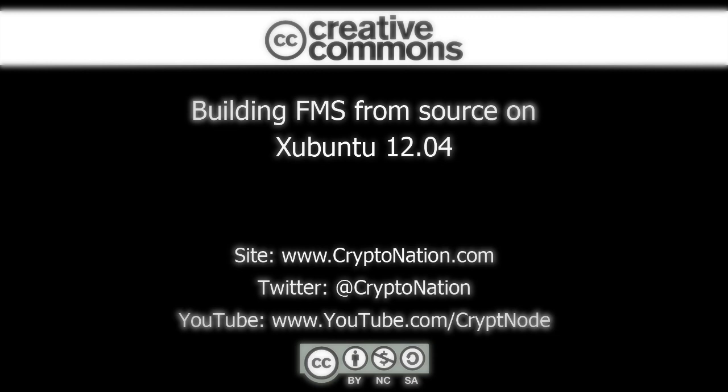If you do not have Freenet set up, go to www.cryptonation.com and watch the tutorial on installing Freenet for your operating system.